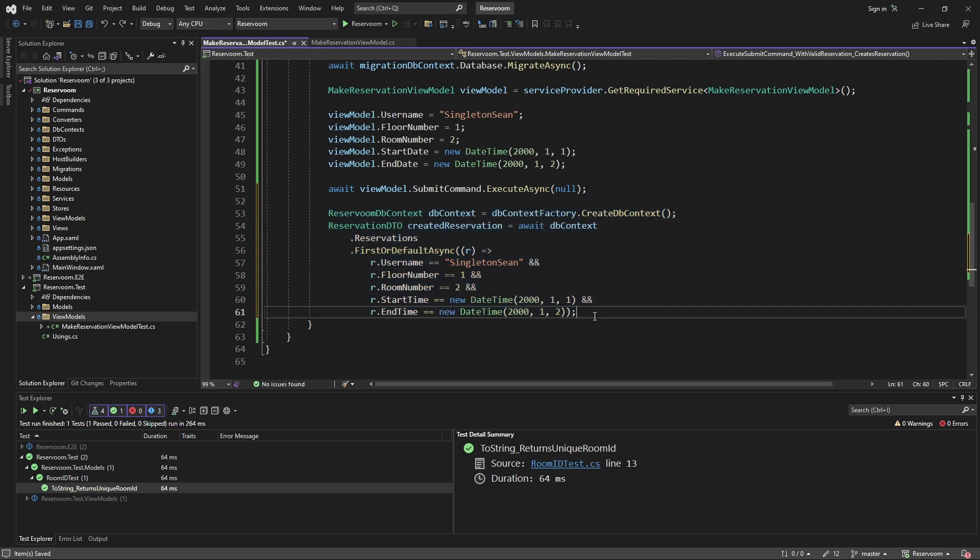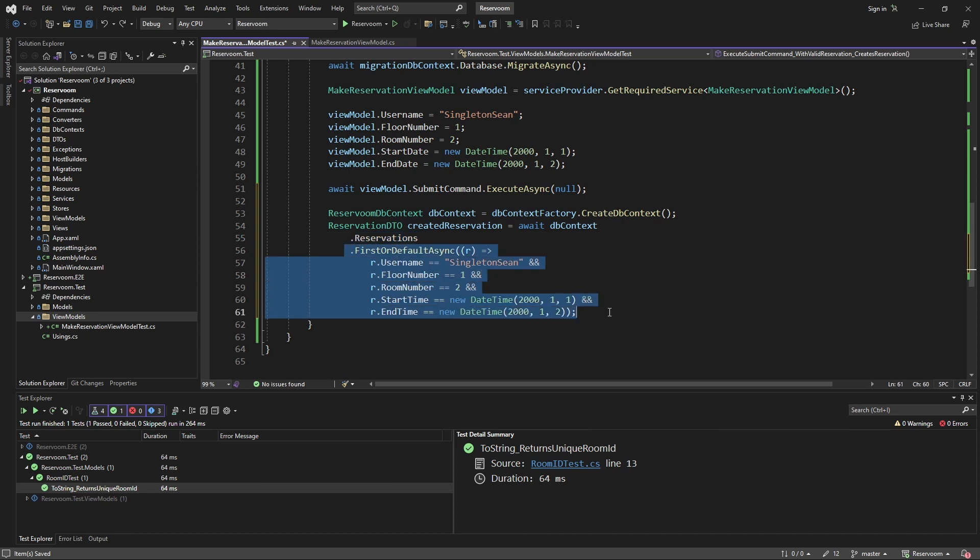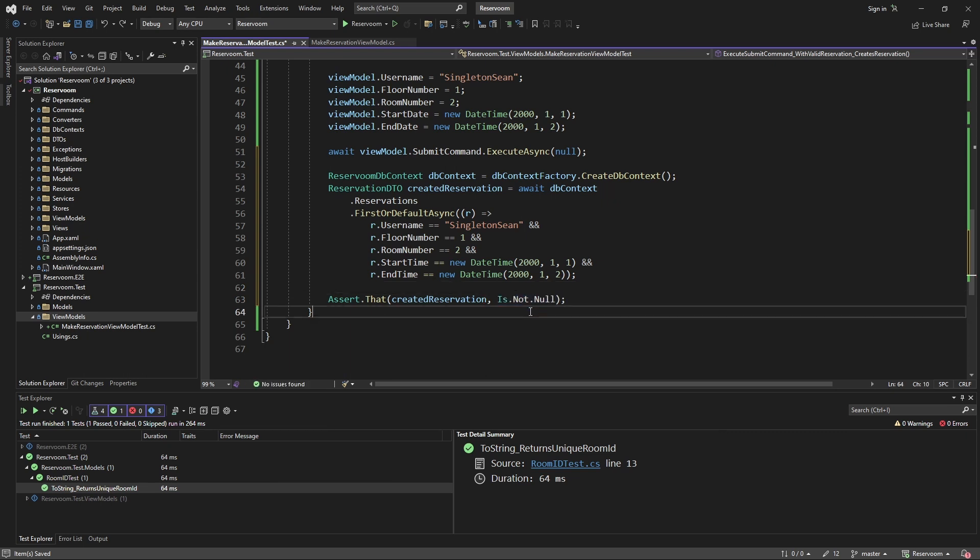So, that said, we can take our in-memory DB context and try to find the reservation in our database that matches the reservation we just tried to create. And then we can assert that the reservation was created and is not null.